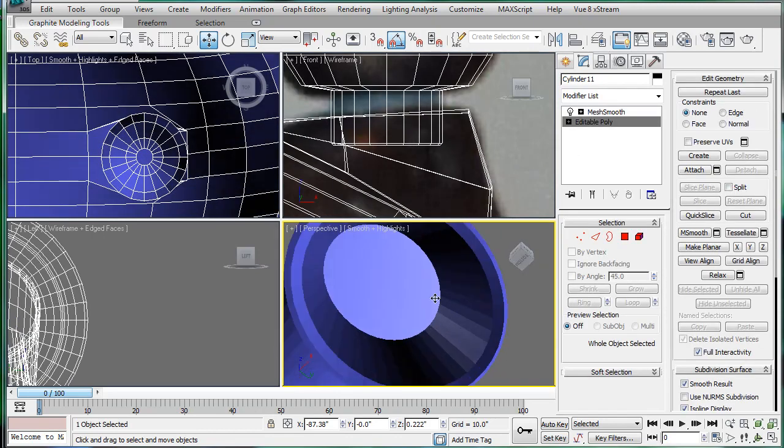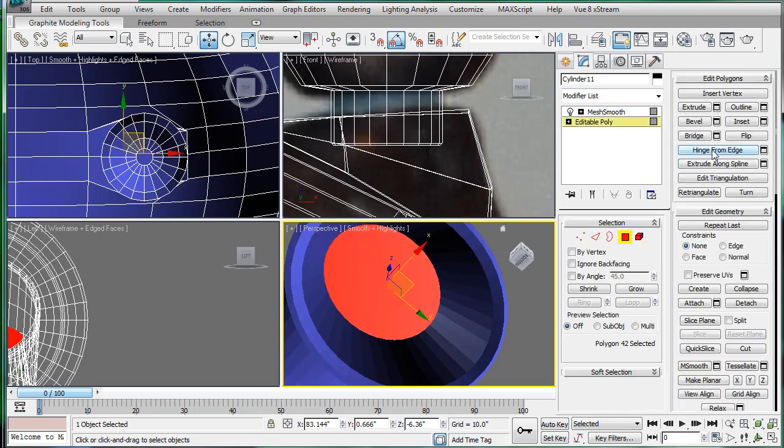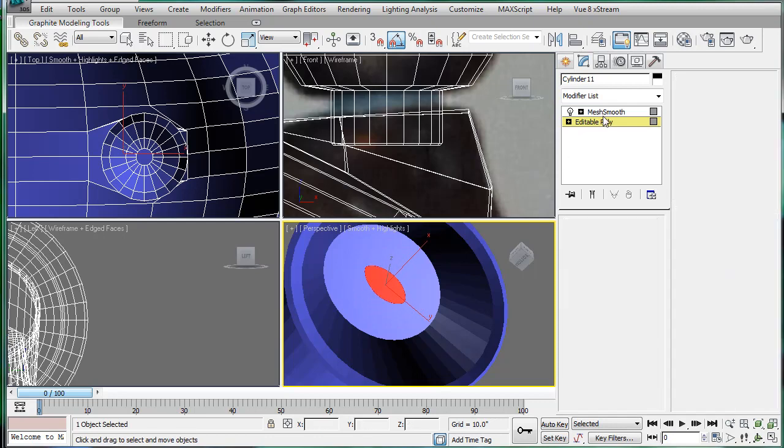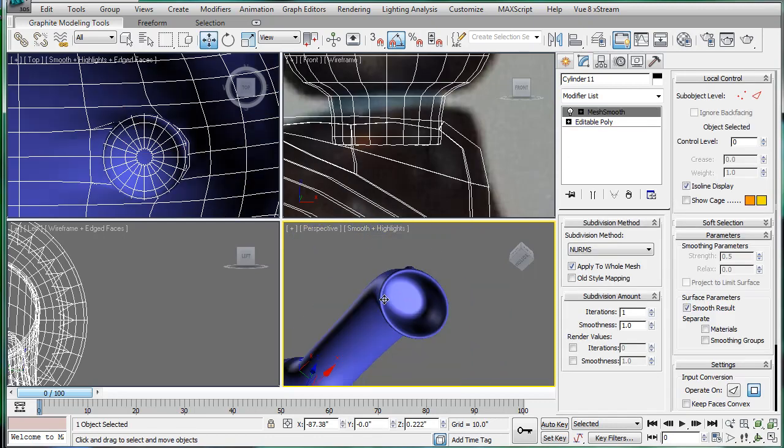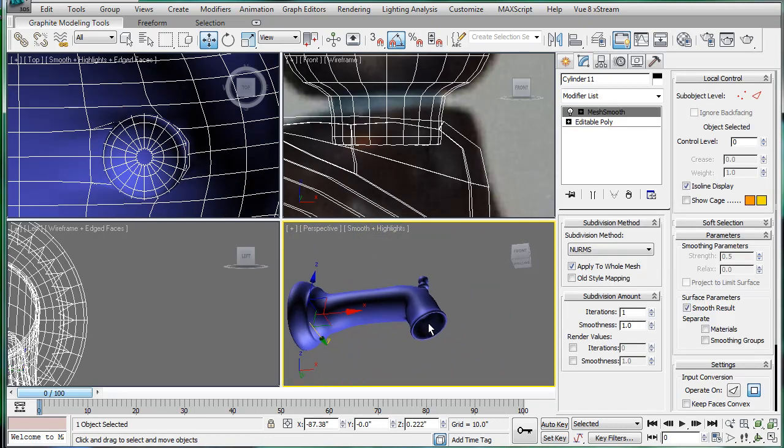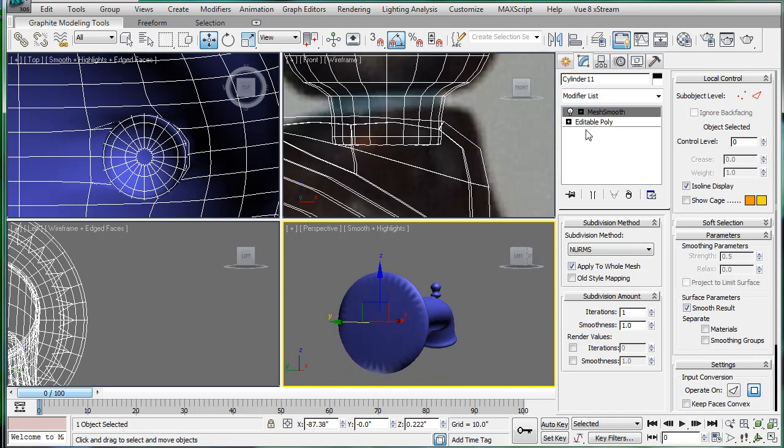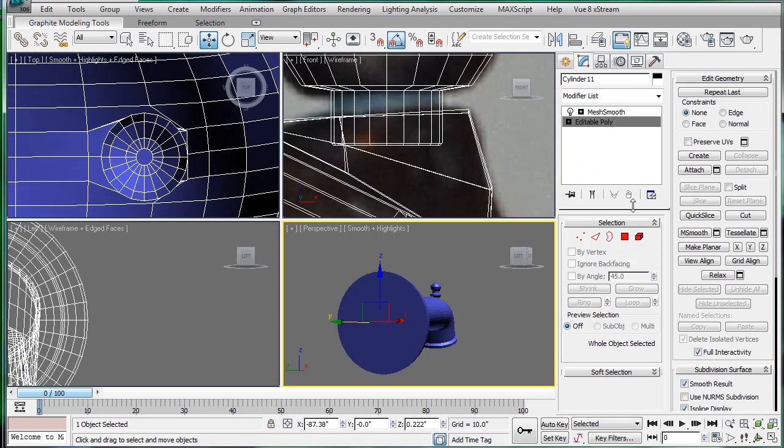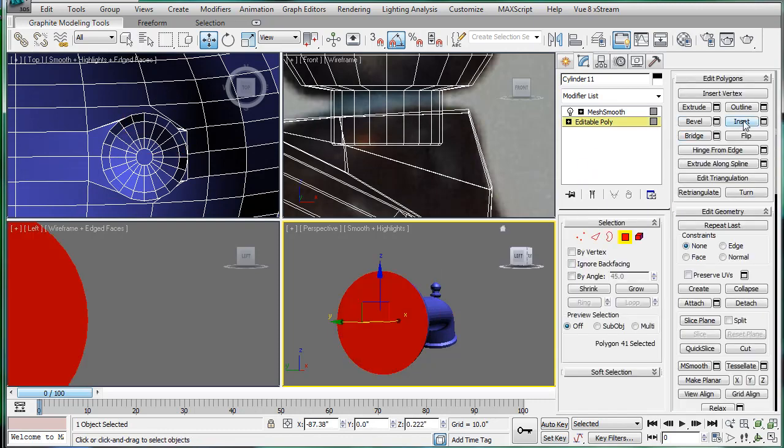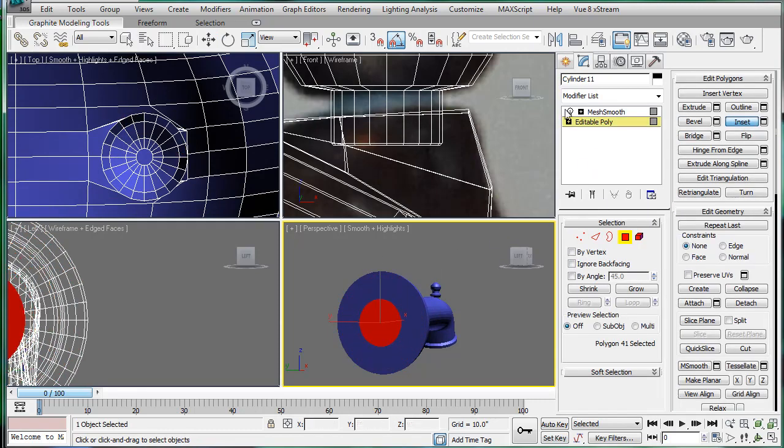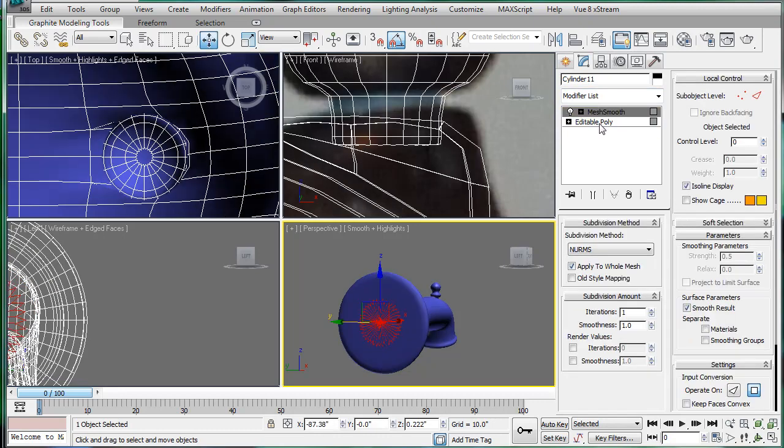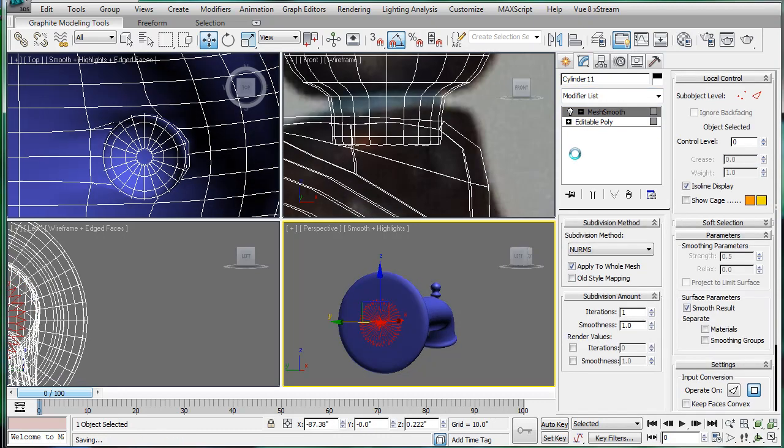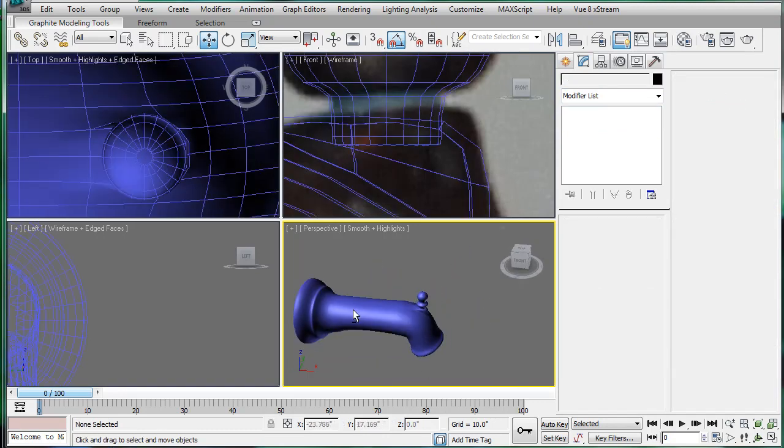Alright, so let's just clean up the inside here a bit. Just inset that twice. Should fix it. And let's get the back as well. Alright, looks good.